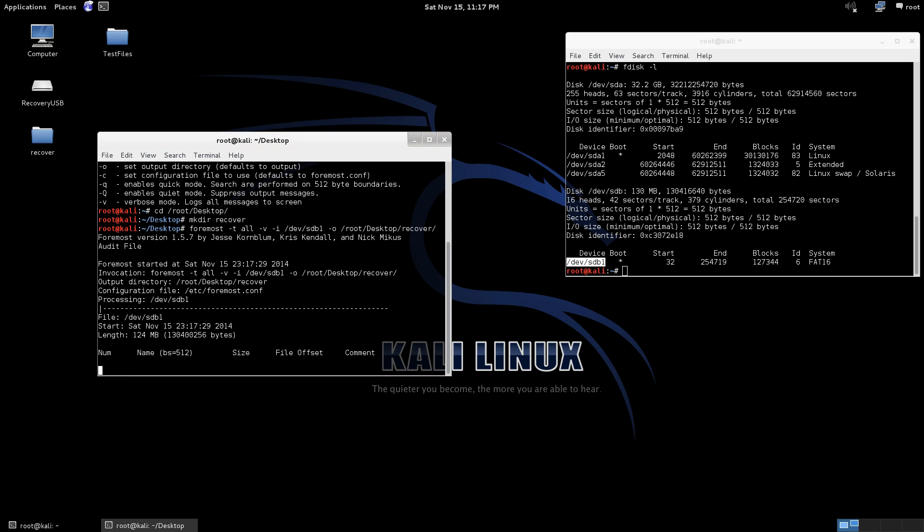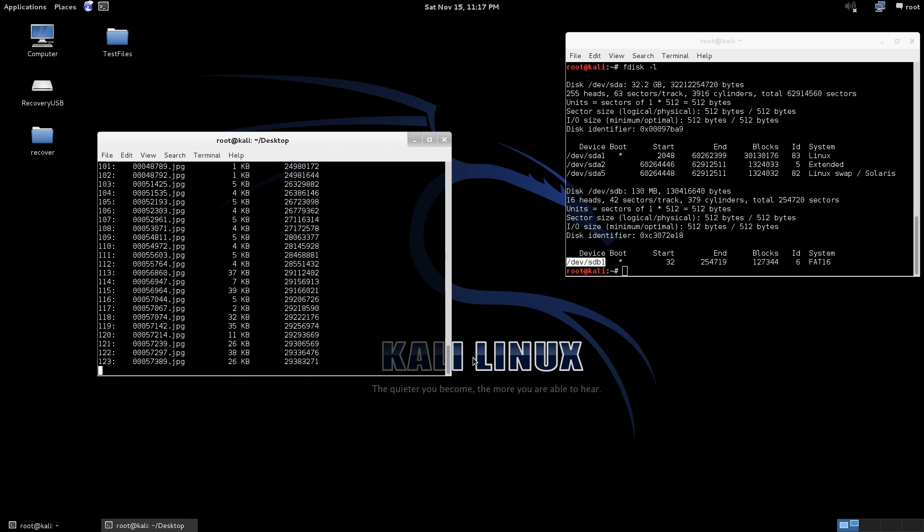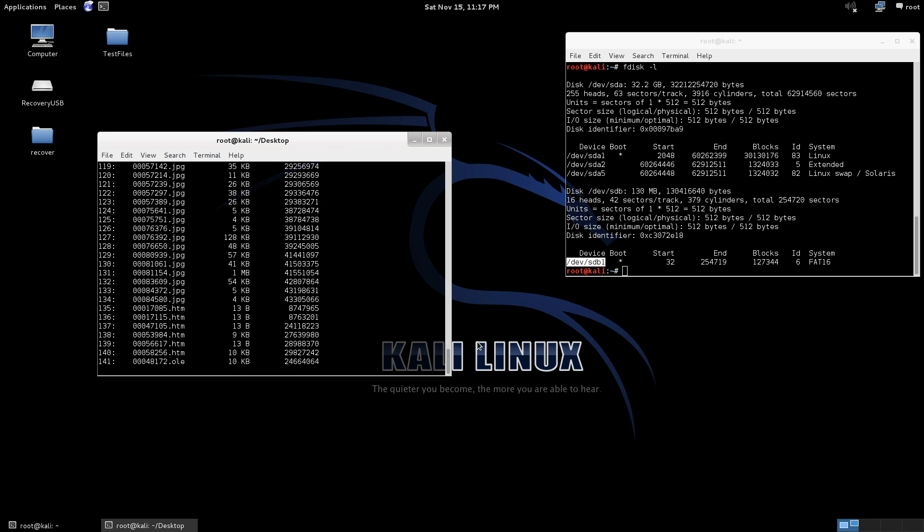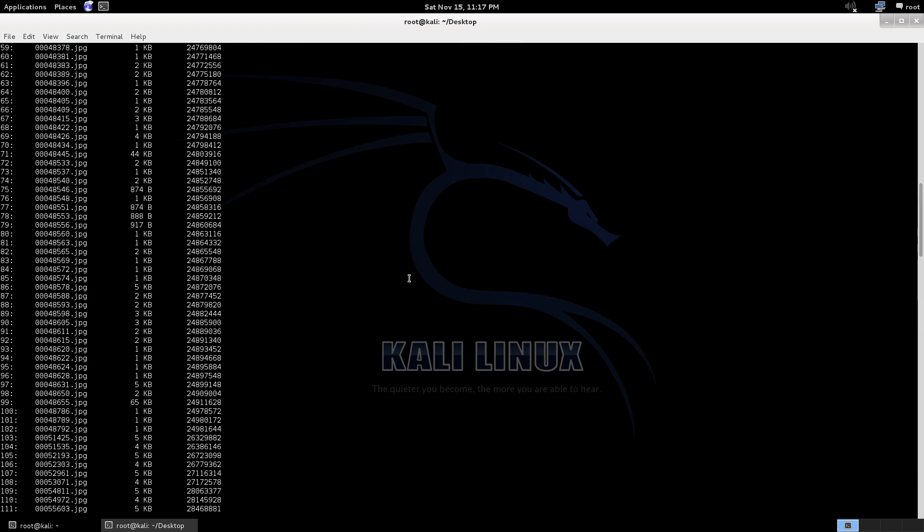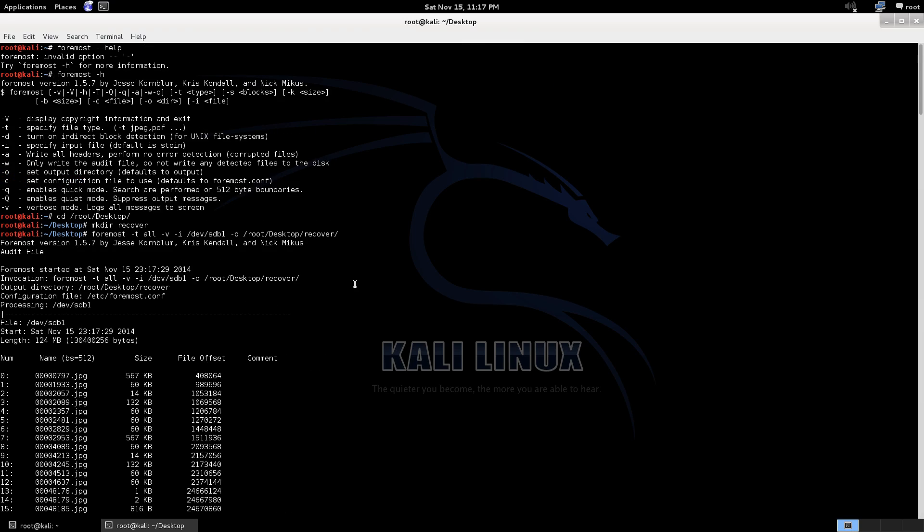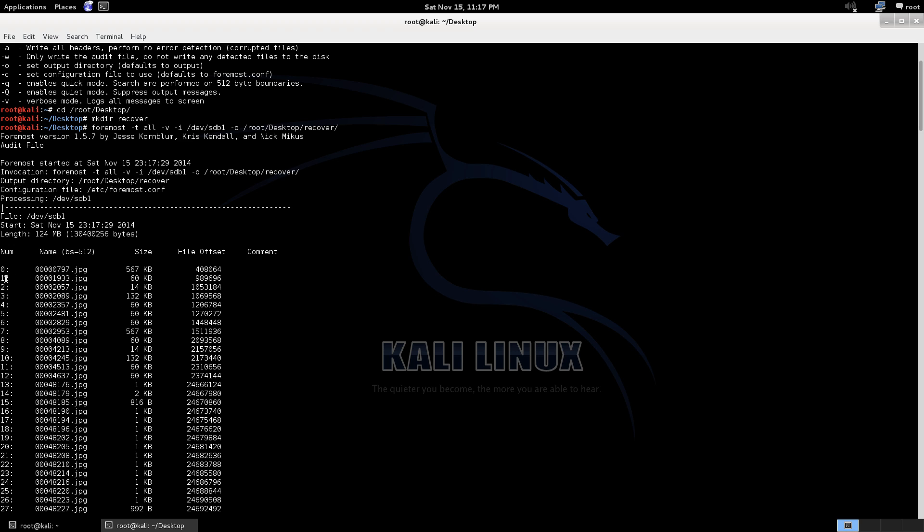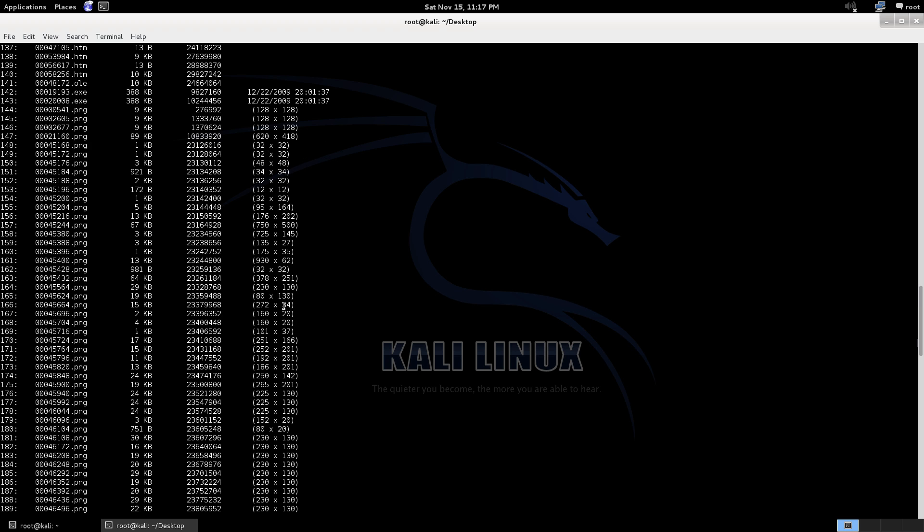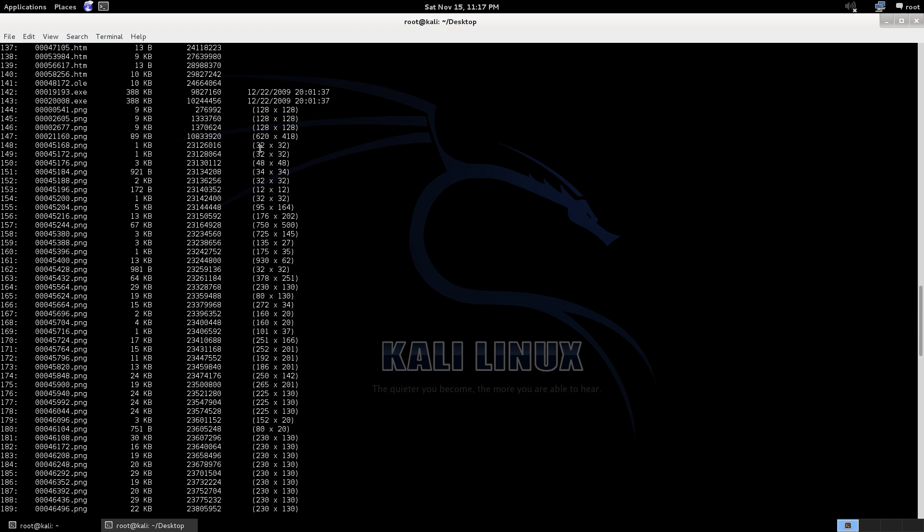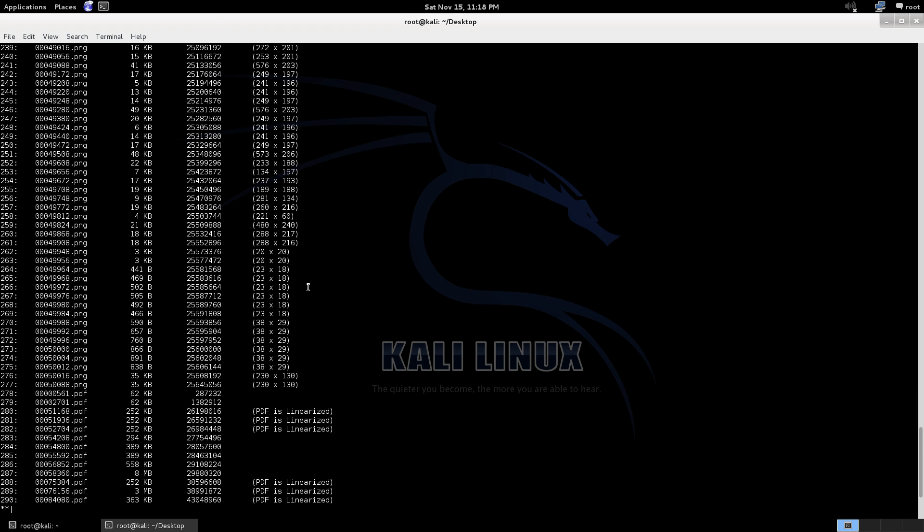So just like Recover JPEG, it's going to go through the flash drive and it's going to carve out any files that have been deleted that we cannot see. So we'll give it a second and we'll go through. So as you can see, the output here, it's listing the number of files, the name of the file, the size, the file offset, and then a comment. So it looks like we're listing the size of what looks like a picture, and so on.